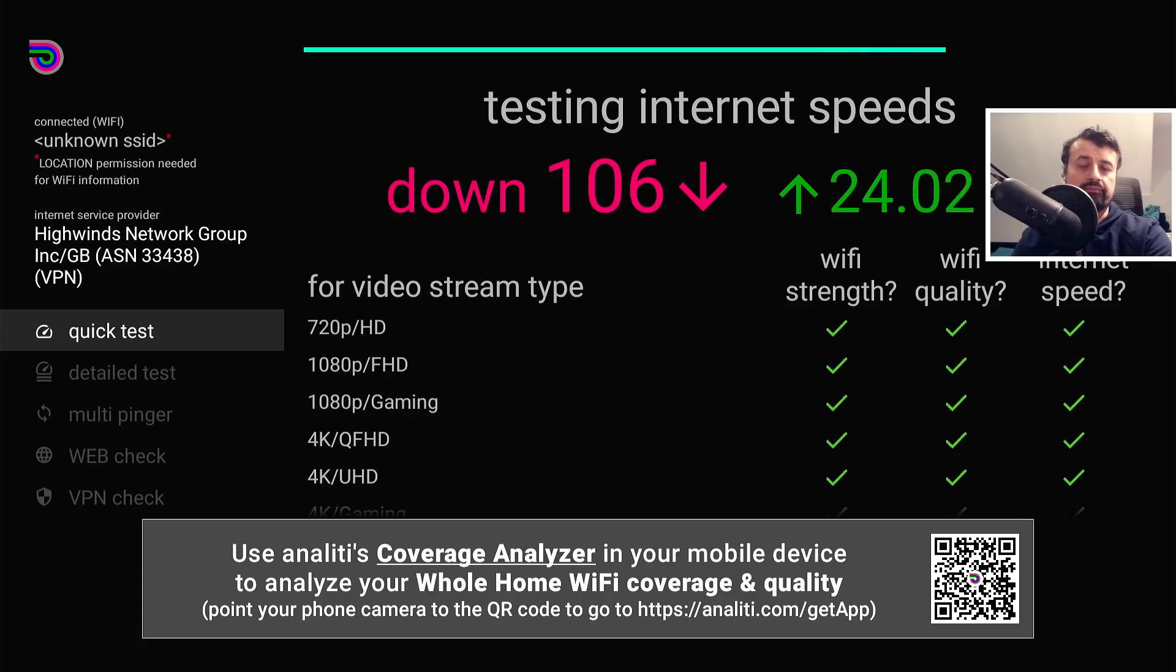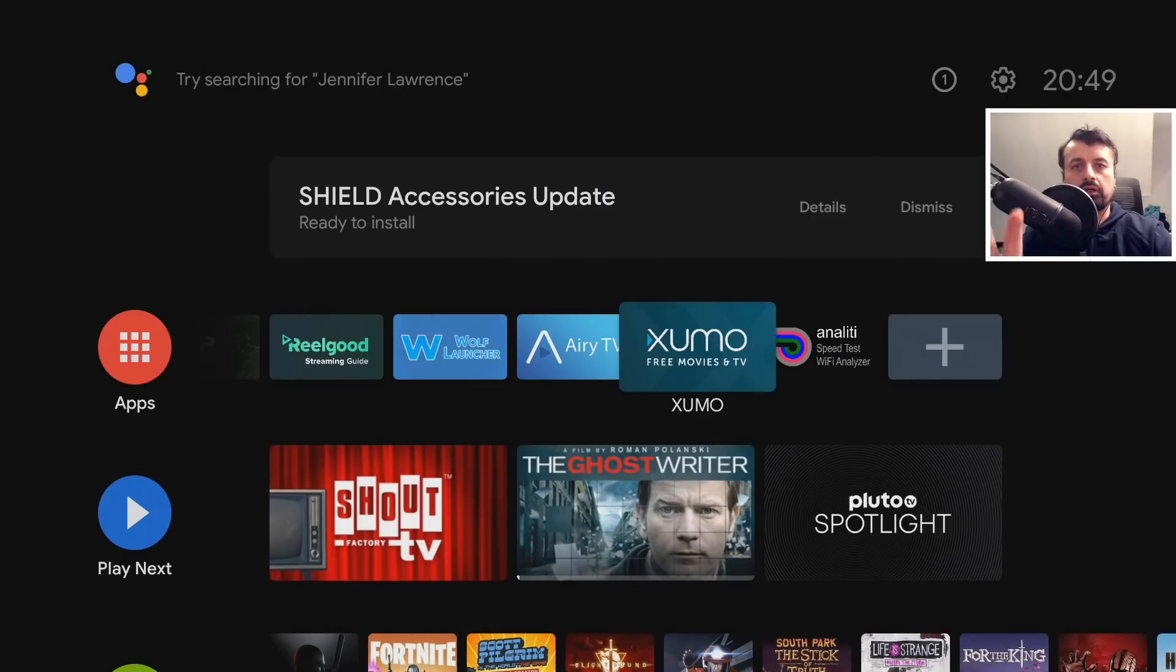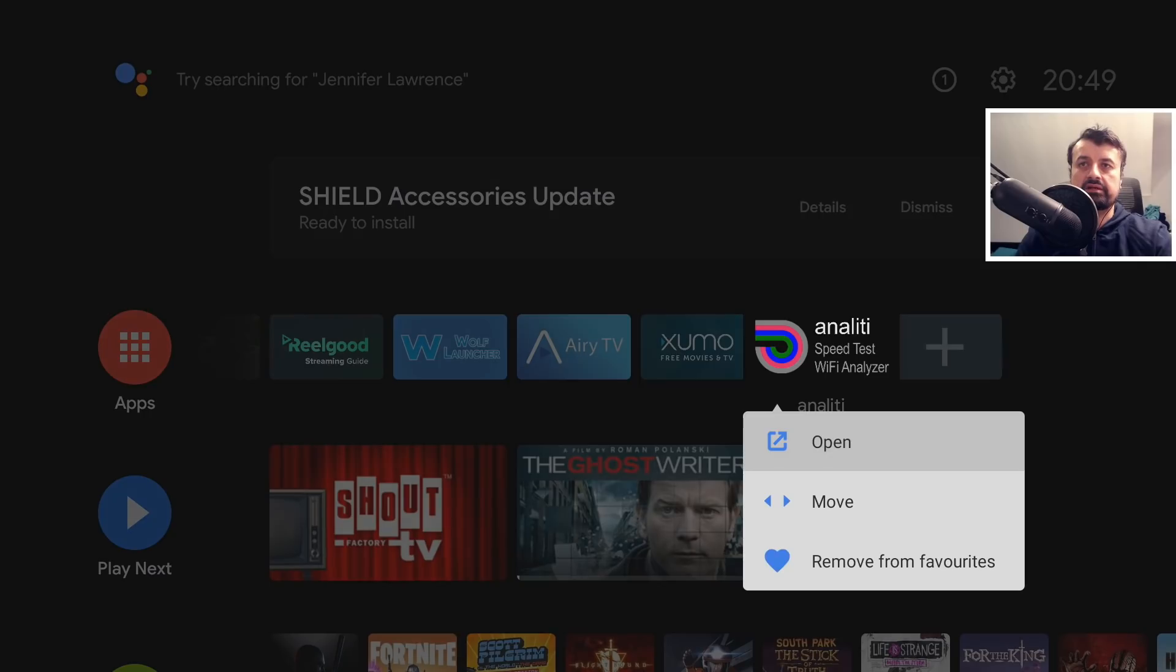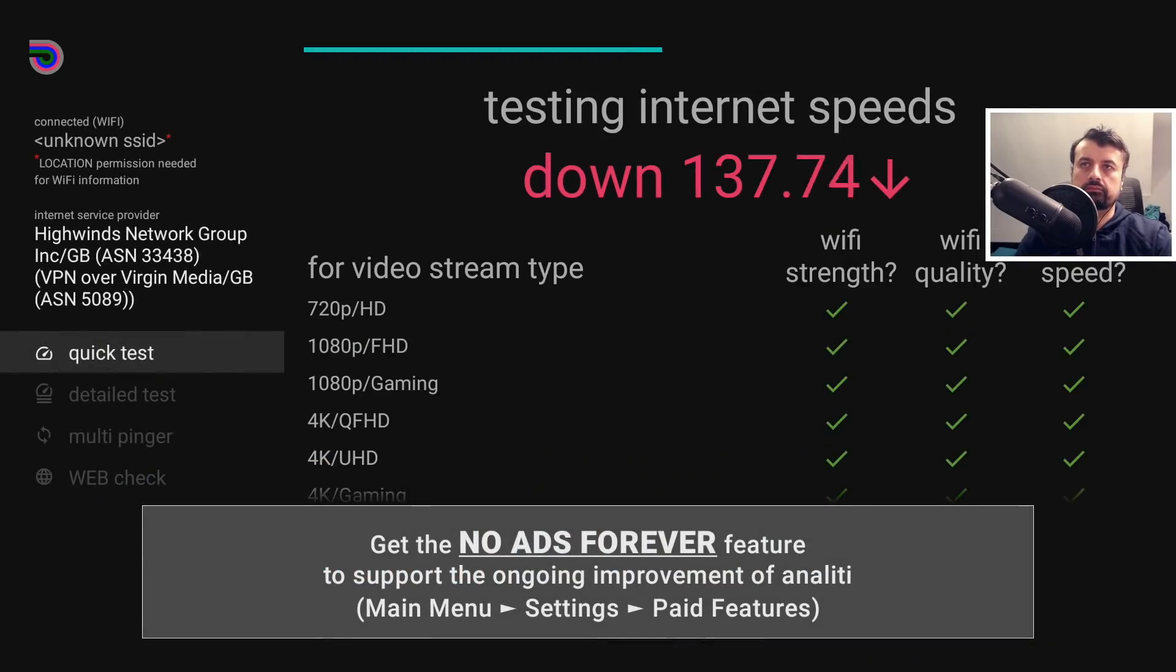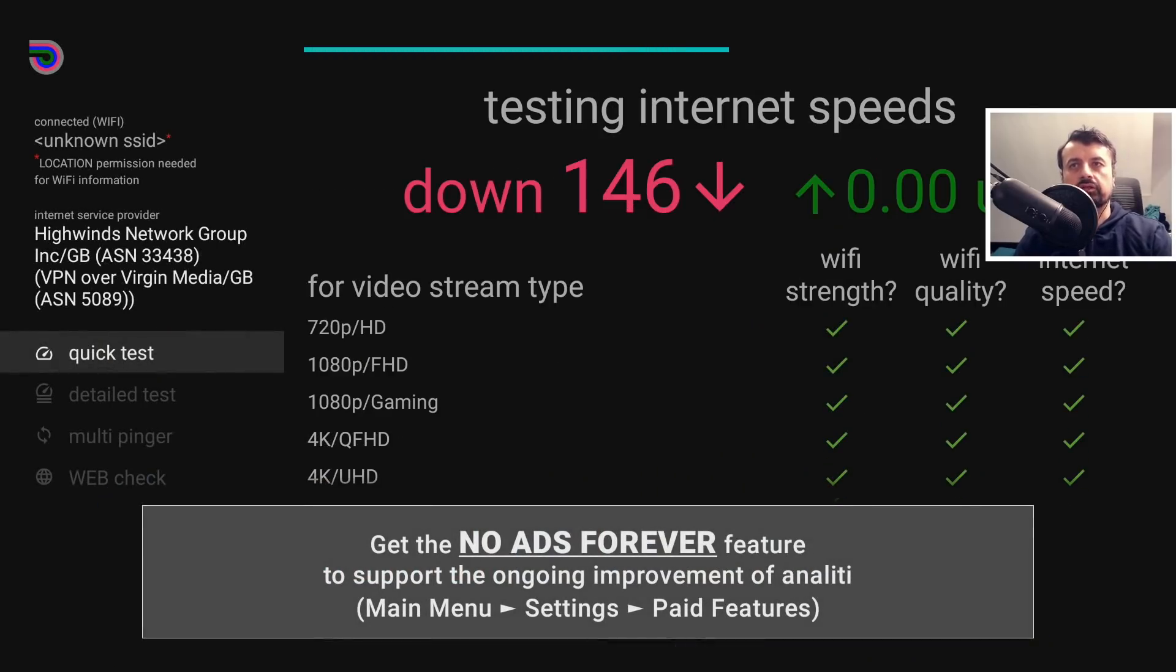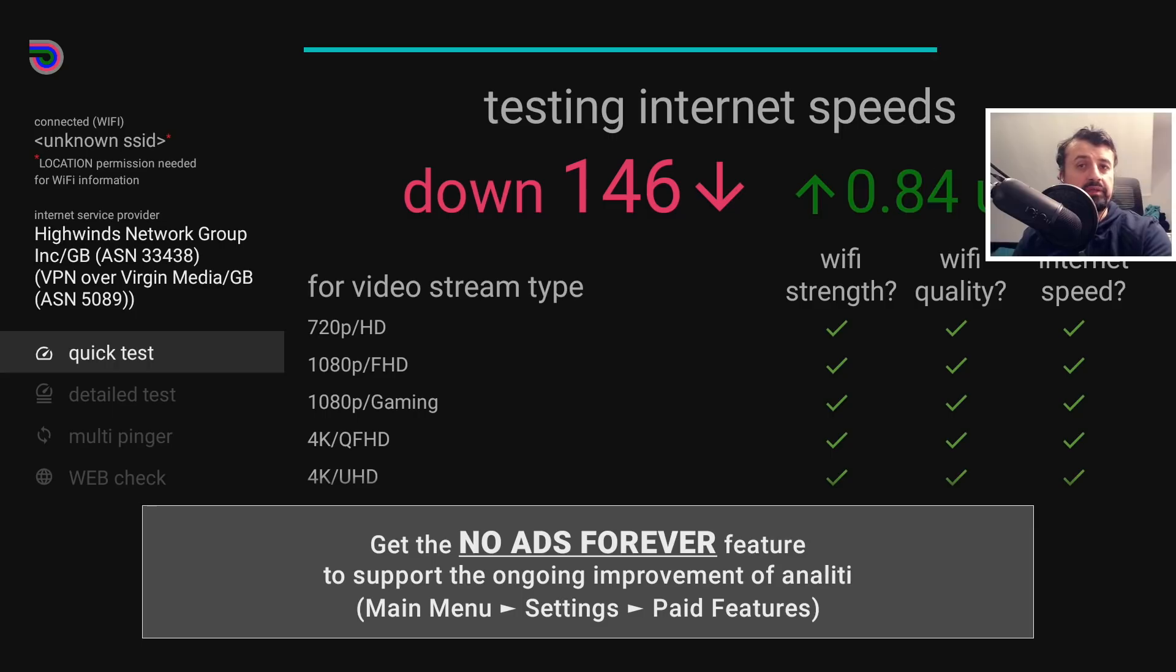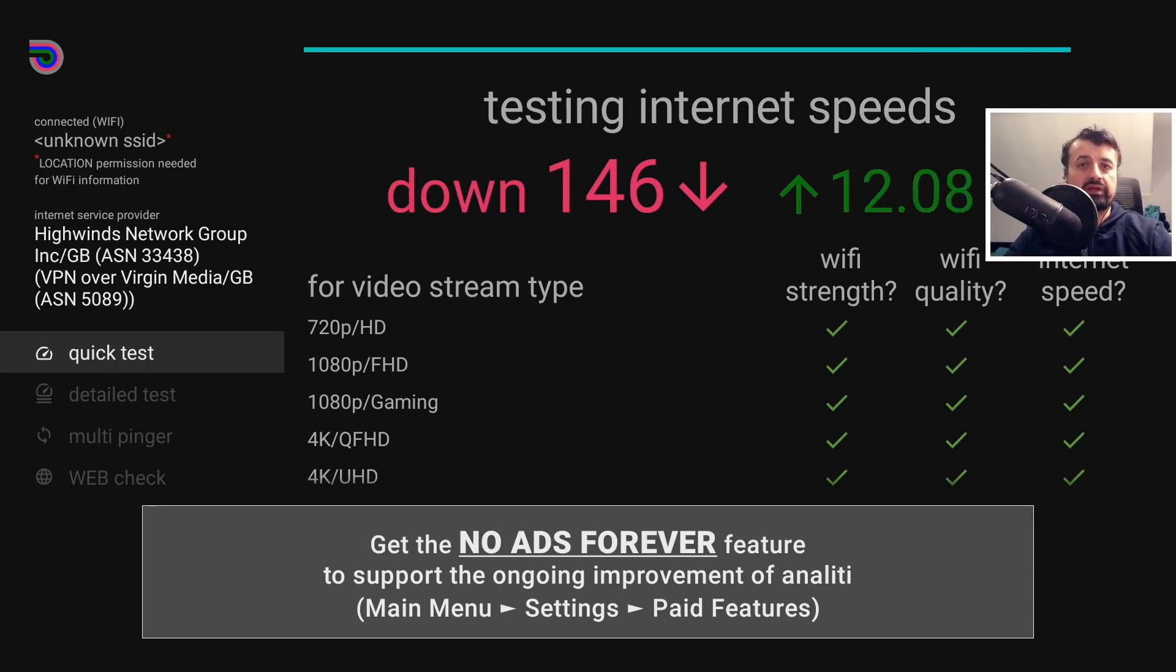If I jump over to a more powerful device like the Nvidia Shield and connect to the same VPN server, we can see we're getting 146 meg downstream. Because this device is more powerful with a much better CPU and a lot more RAM, we can see that clearly affects the kind of speeds we get on VPN.